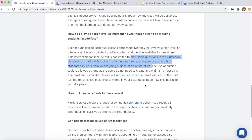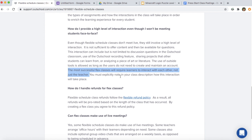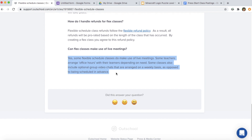Interaction in flex classes can be discussion questions you post on the OutSchool platform for students to respond to, having students record something and post a video, sharing projects that students can learn from, and students commenting on each other's projects or work. Students can use outside tools as long as they do not have to create and maintain an account. Ideally your flex class would have students interacting with each other, not just with the teacher.